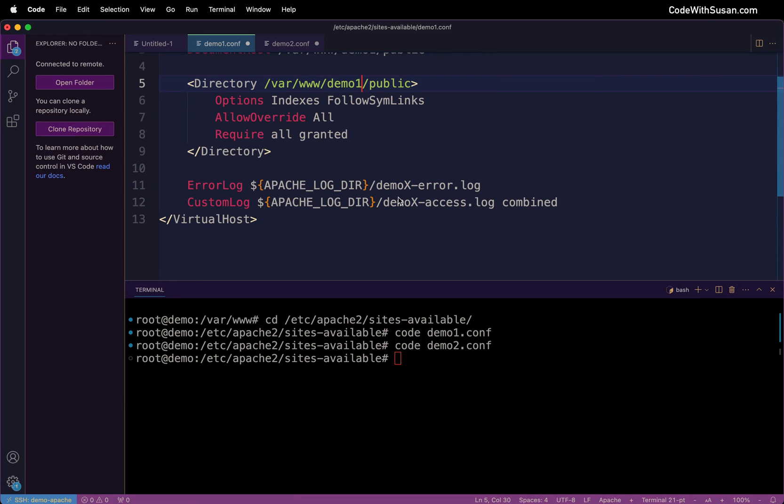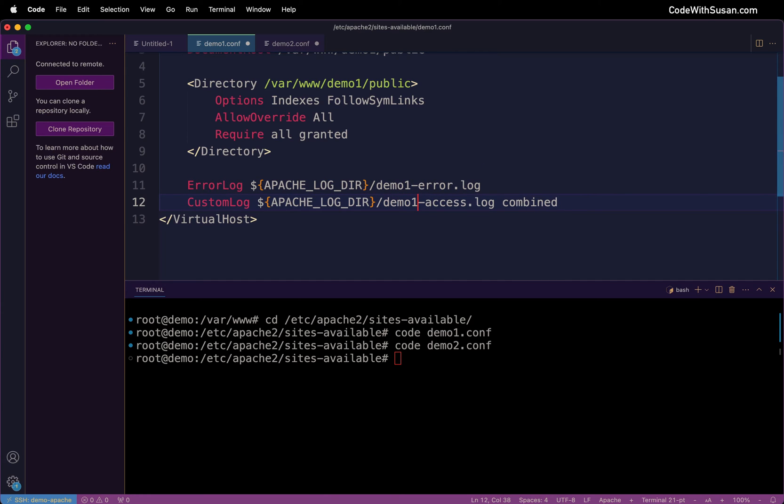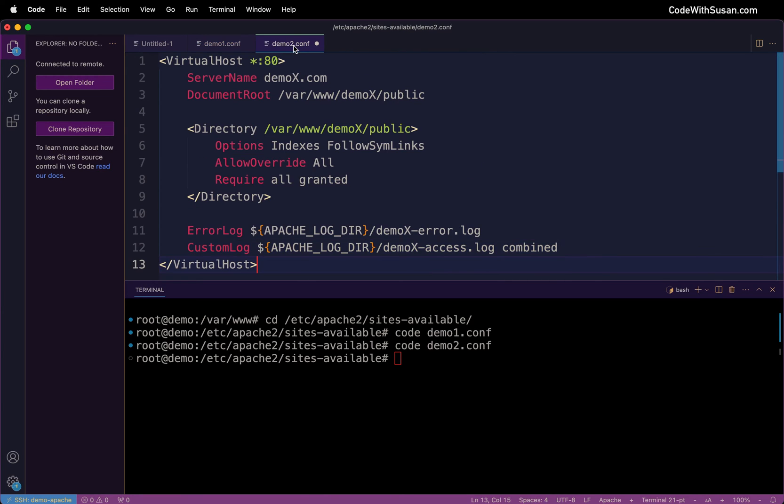For things like our log files we can specify custom names for those files and I'm just going to prefix it with the name of the application. So I'm going to save those changes and then go over to demo2.conf.